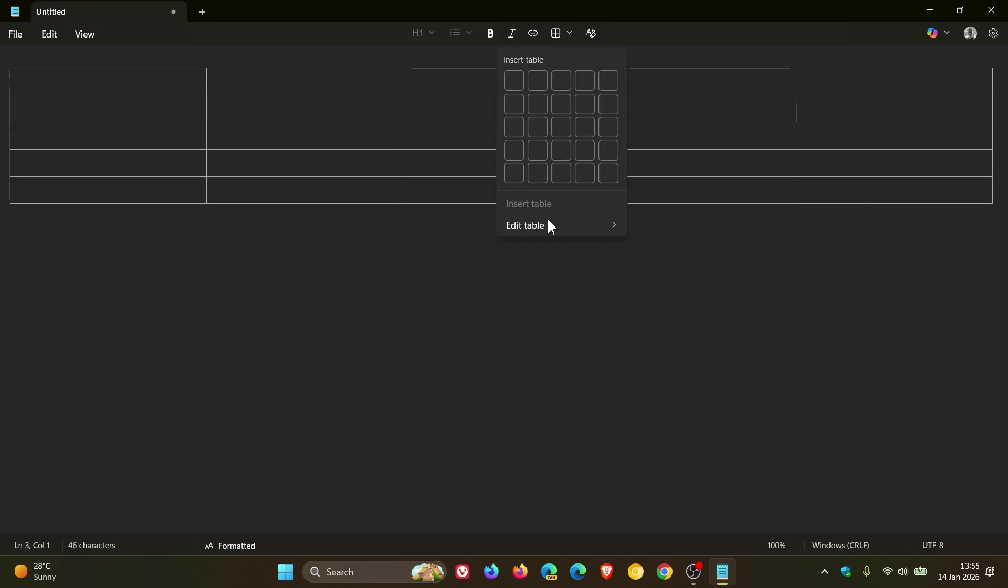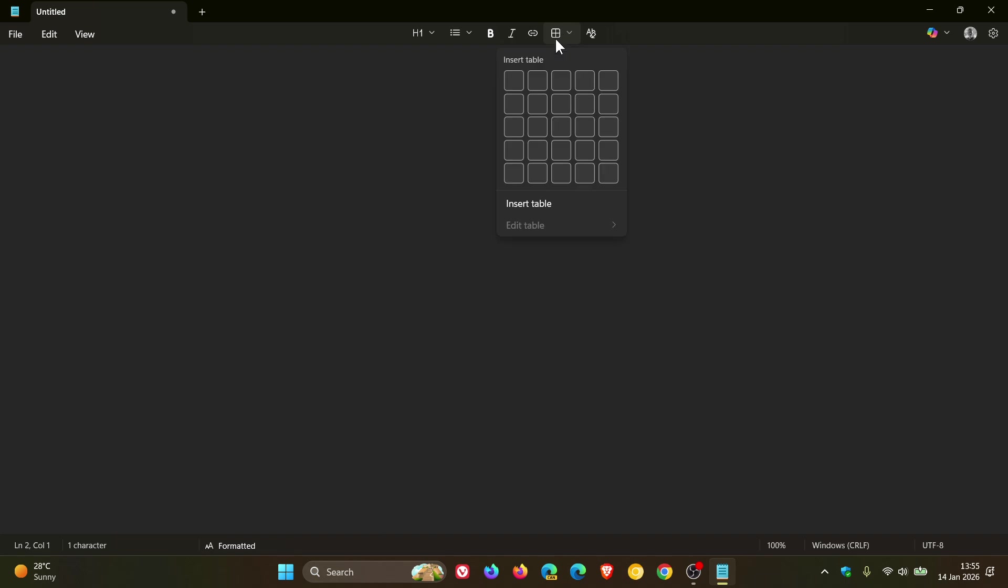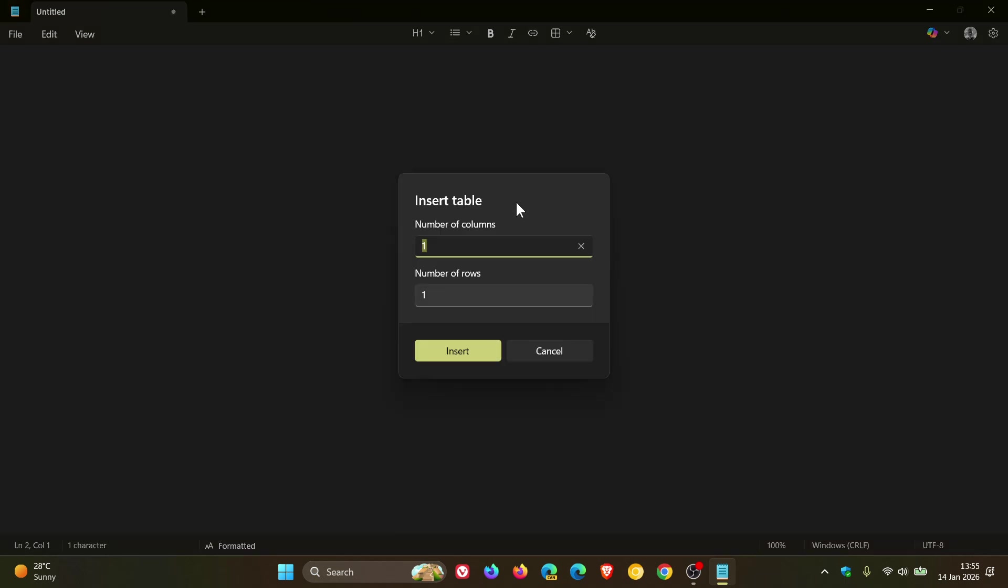And then if we head back and we just head to our editing options again and we delete that table, you'll also notice if you click on insert table, you can manually enter the number of columns and the number of rows and then insert that. So I think that's a nice touch if you are using this feature.